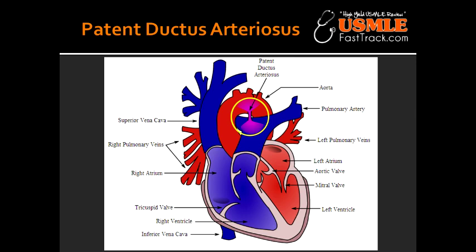What kind of murmur is heard with patent ductus arteriosus? Patent ductus arteriosus is associated with a continuous machine-like murmur.